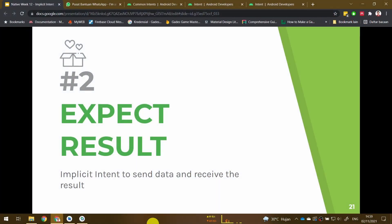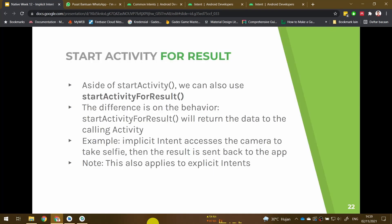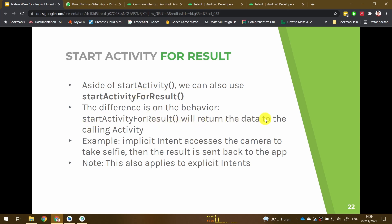Now let's improve our application to be able to receive some result from another activity. Usually we use the startActivity function to start another activity, but now we can also use startActivityForResult. Because we have 'for result' here, startActivityForResult will return the data to the calling activity.